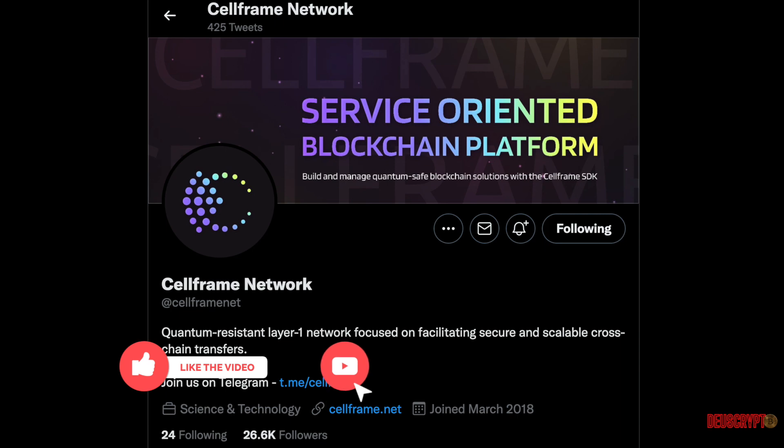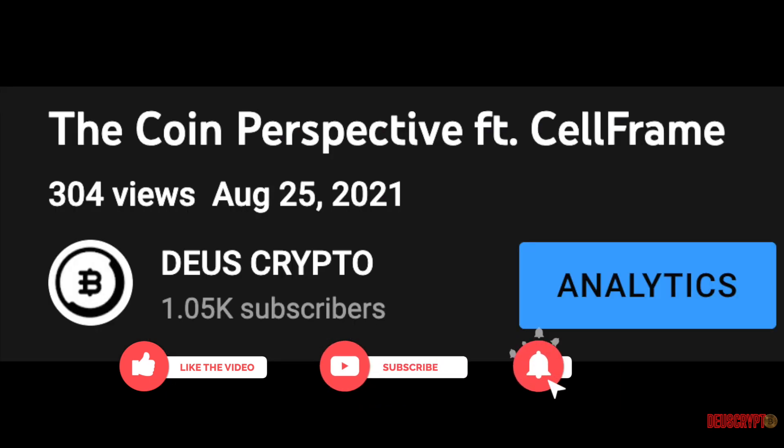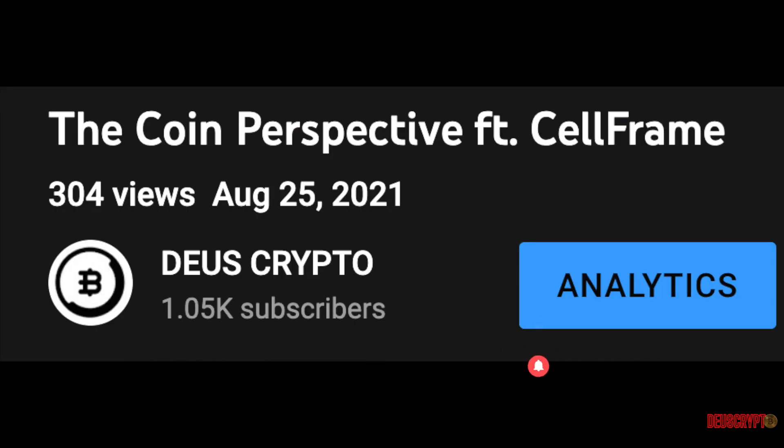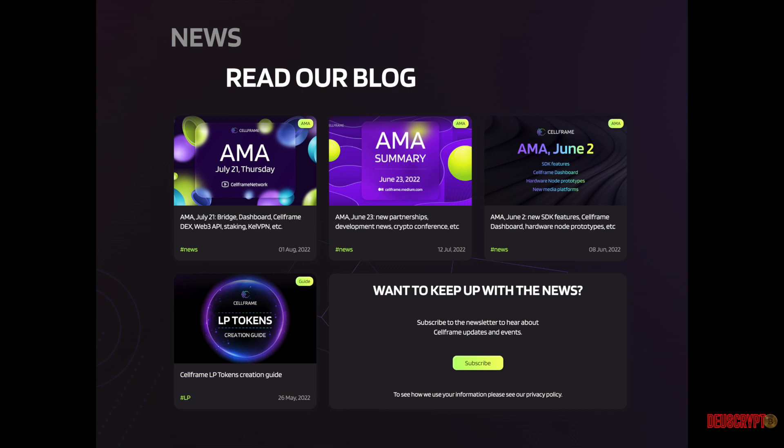I've been following CELLFRAME since the end of last year and they're still continuing to deliver. They have monthly AMAs on their YouTube channel, so it's good to stay plugged in with the project. They're very transparent in my opinion, and I'm going to continue to follow CELLFRAME.